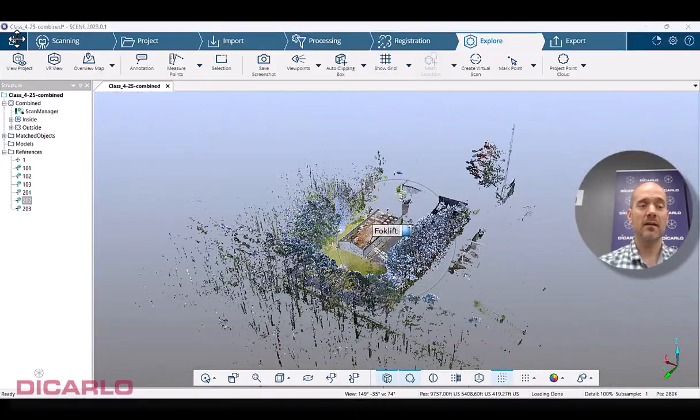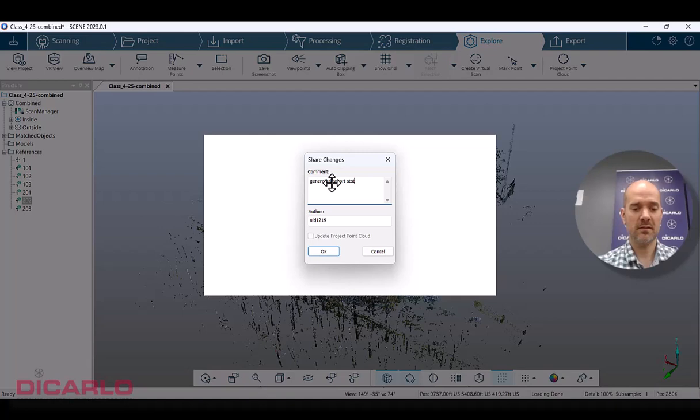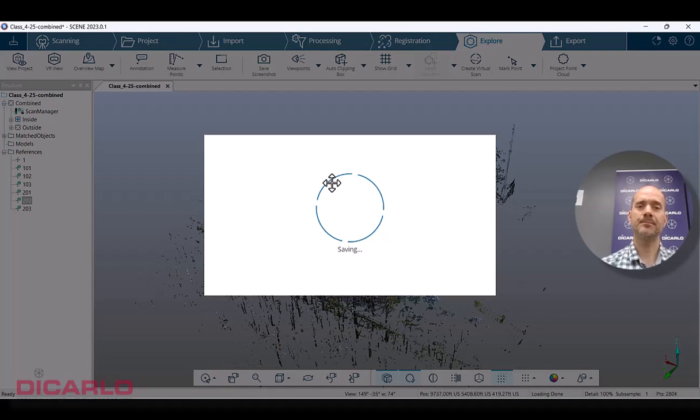Meaning if I now save it generated report statistics, statistics, save it.